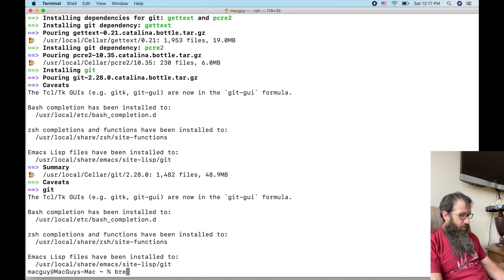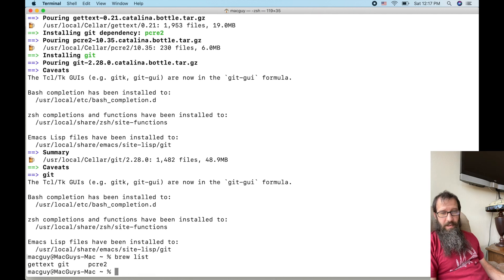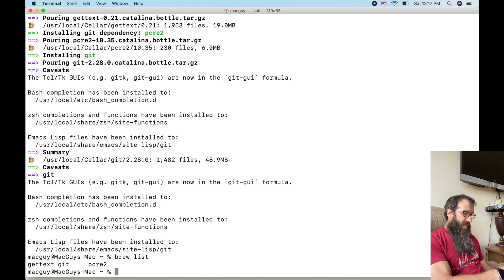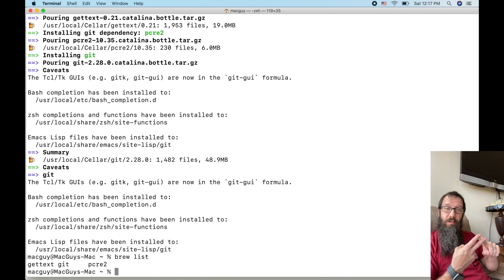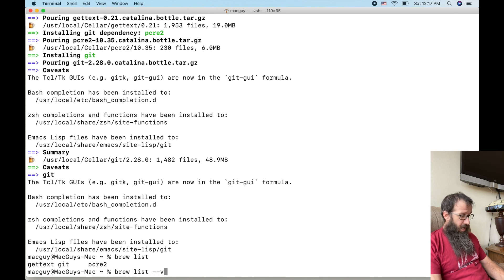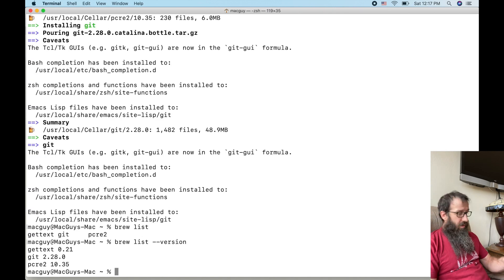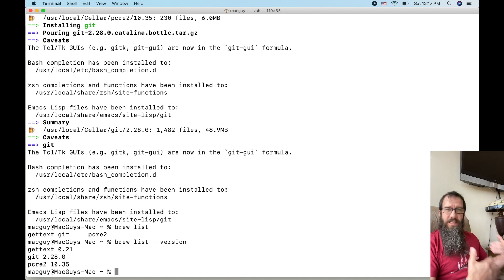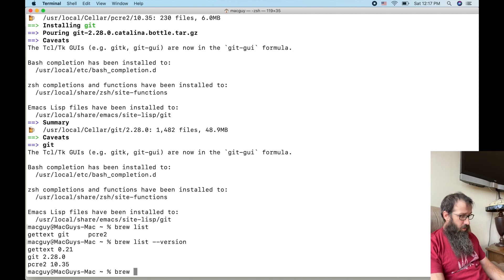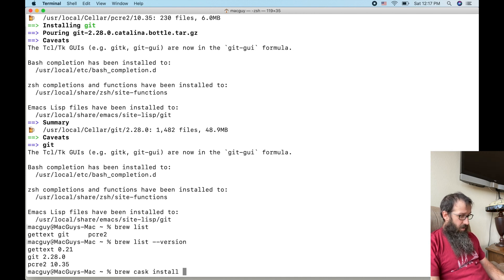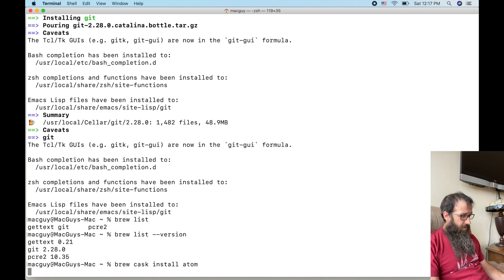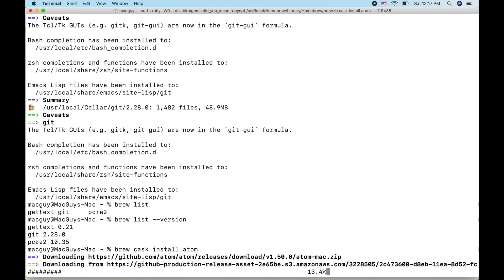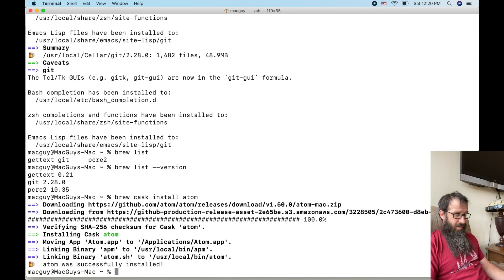If I do brew list, this will show me the items that I have installed. I have Git and I have the two dependencies. If I arrow up and I type in dash dash version, I can see the version of those. But you're going to notice this brew list doesn't show me the casks that I installed. So let's install an application with this. Let's do brew cask install, and I want to install the Atom application.